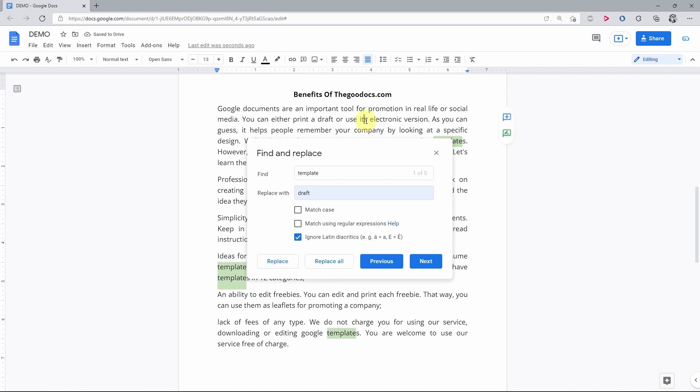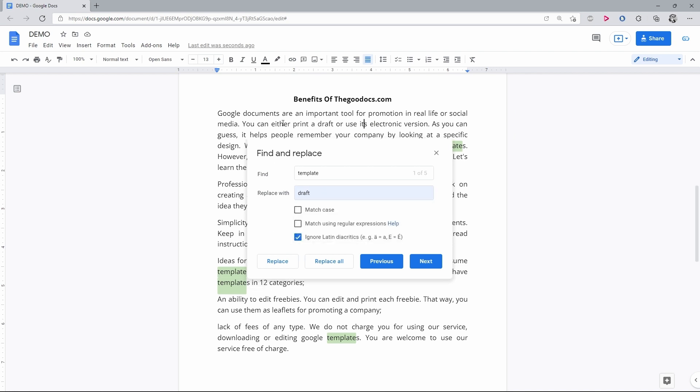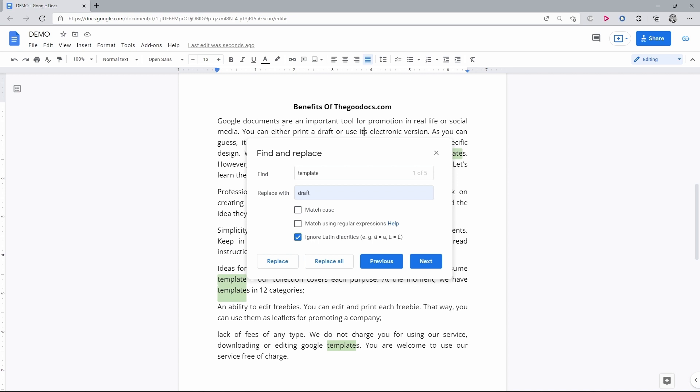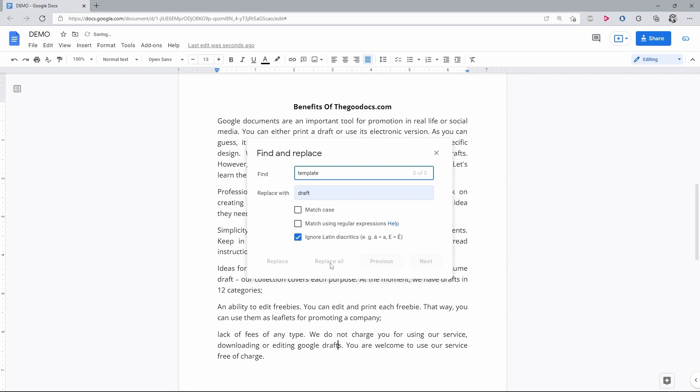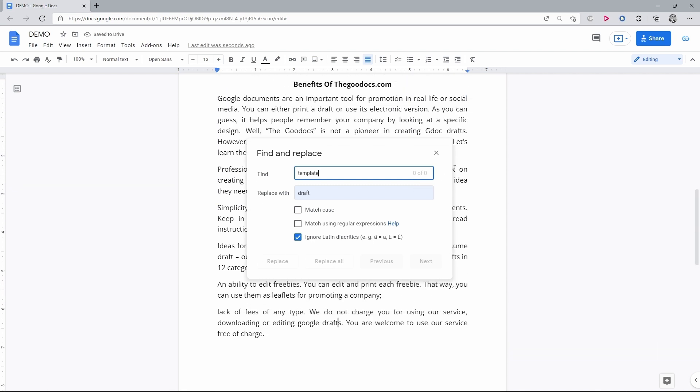Now the second thing that we can do here is to replace all matching words in a document. So again, you got a word to find and the word to replace it with. And you go down to the Replace all button and press it. Now there is no template word in the entire document, but there are 6 drafts now.